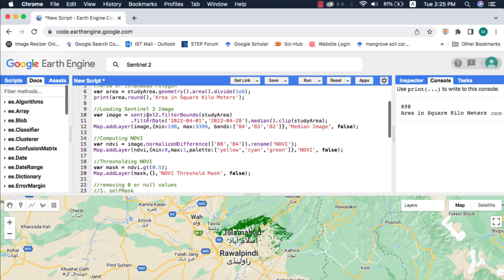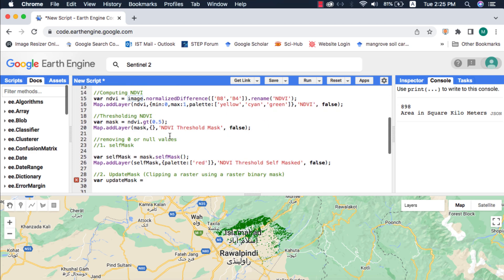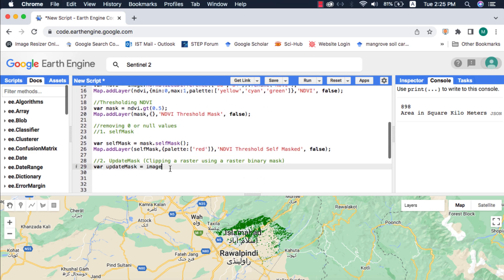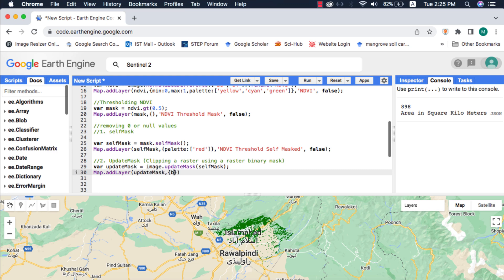I want to clip the Sentinel-2 image that we loaded using this method. We give the original image, and inside the updateMask method we will provide the unary mask. I will visualize the clipped or masked Sentinel-2 image.